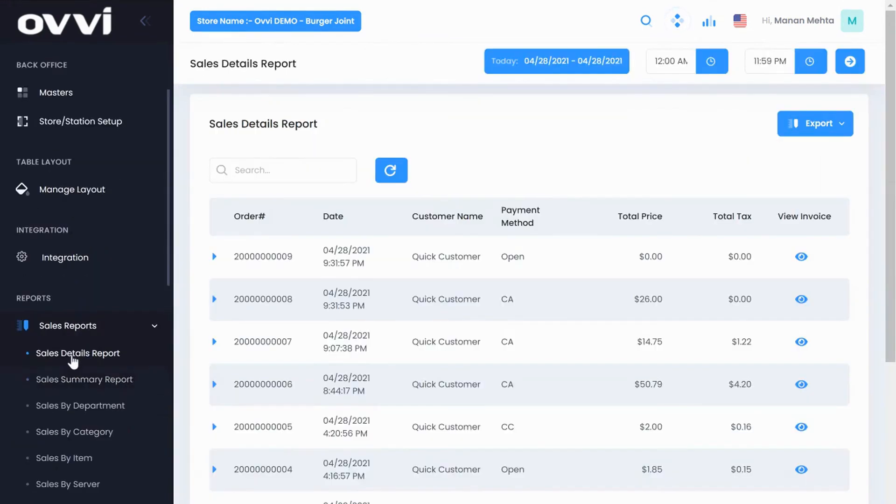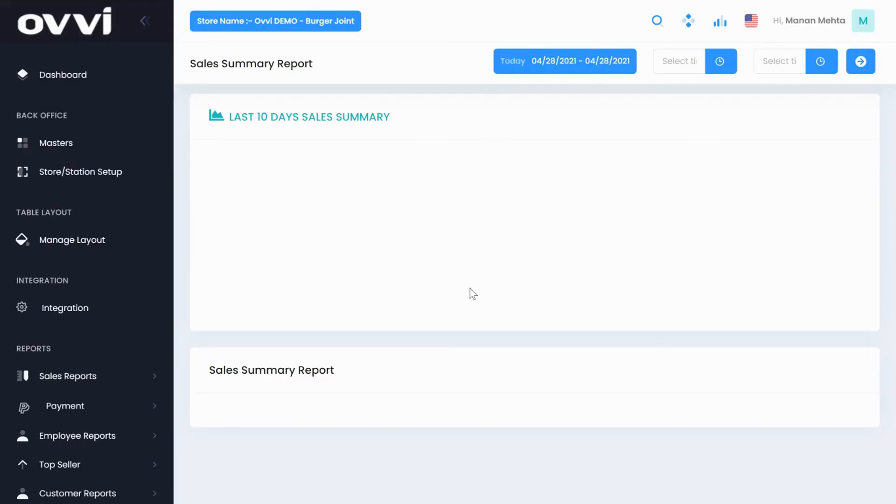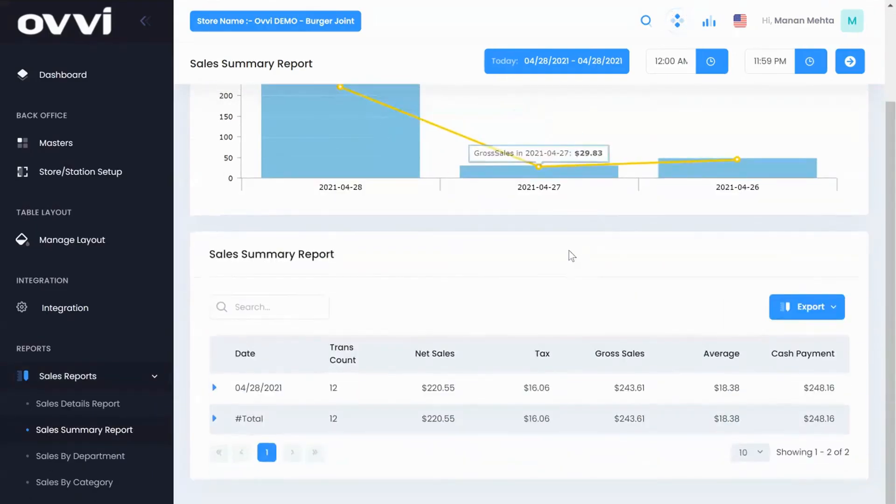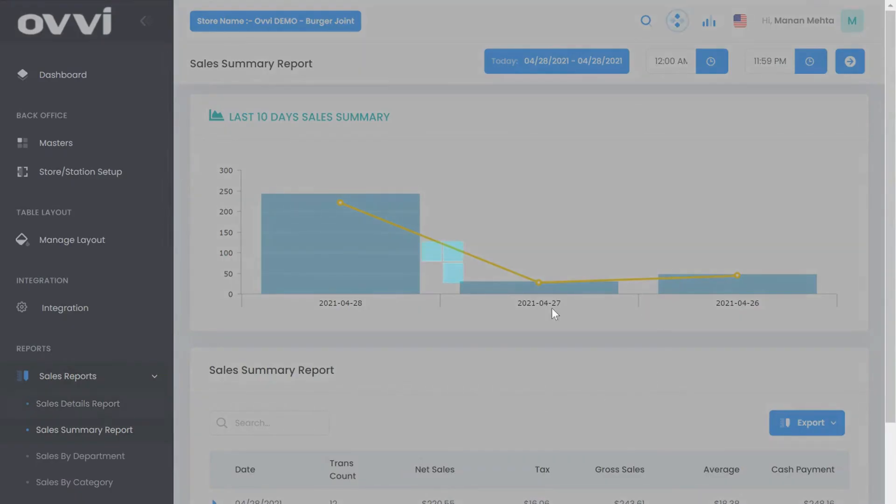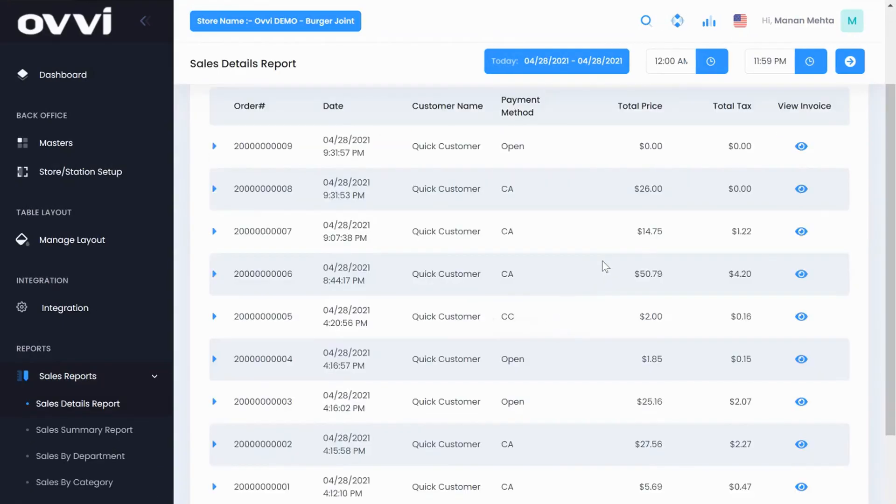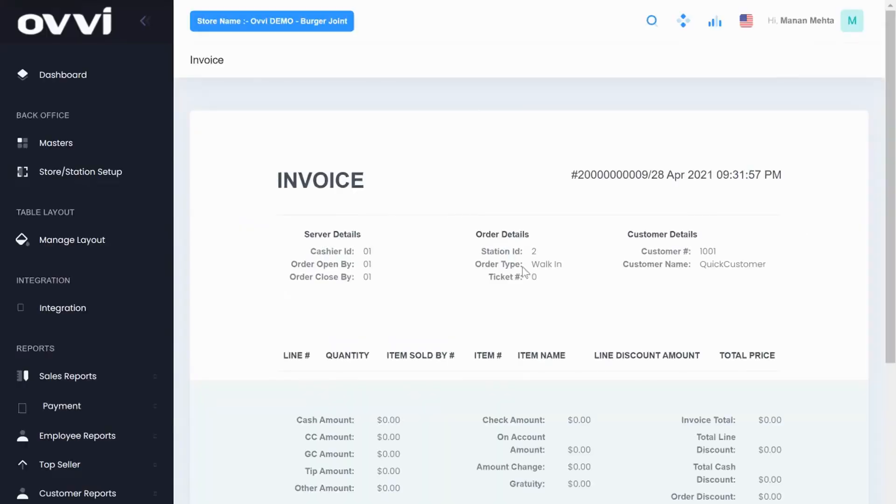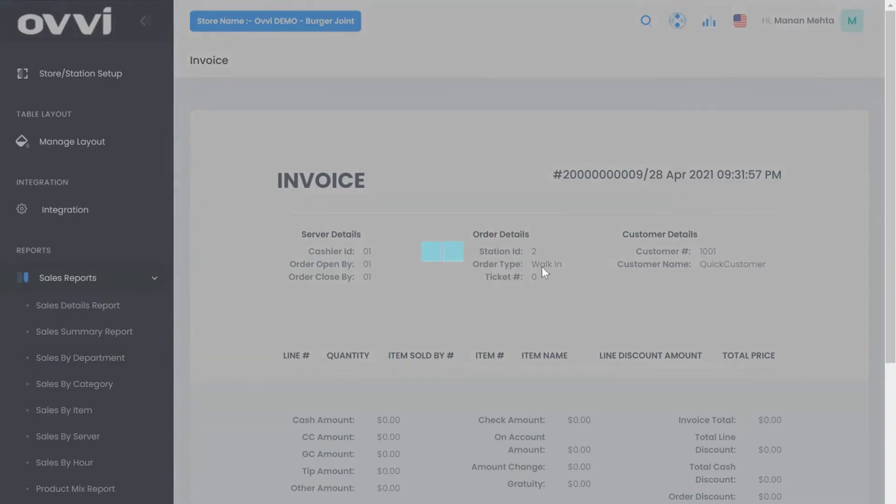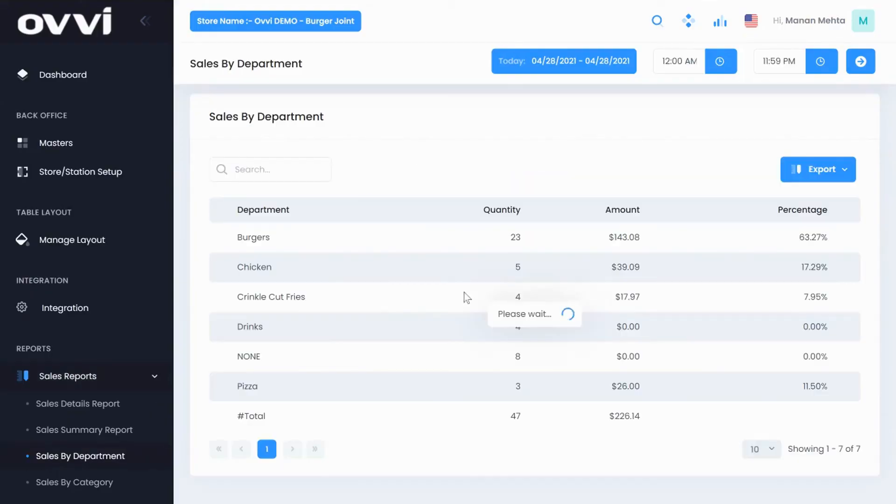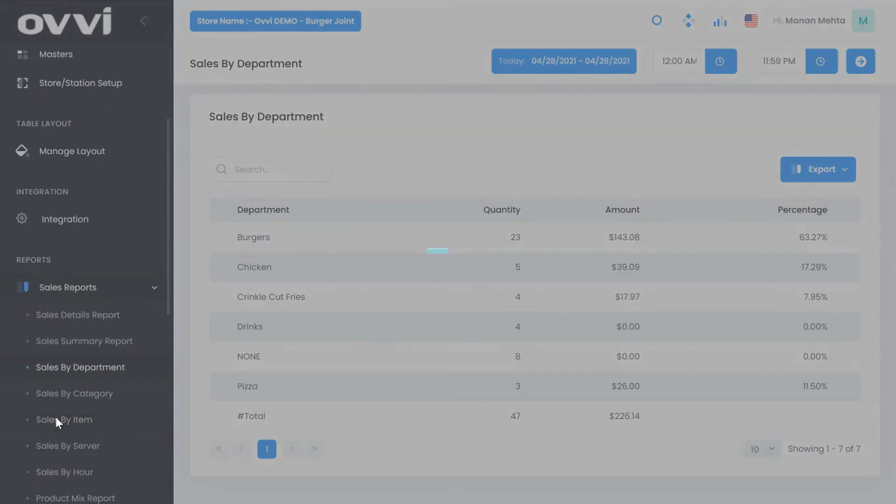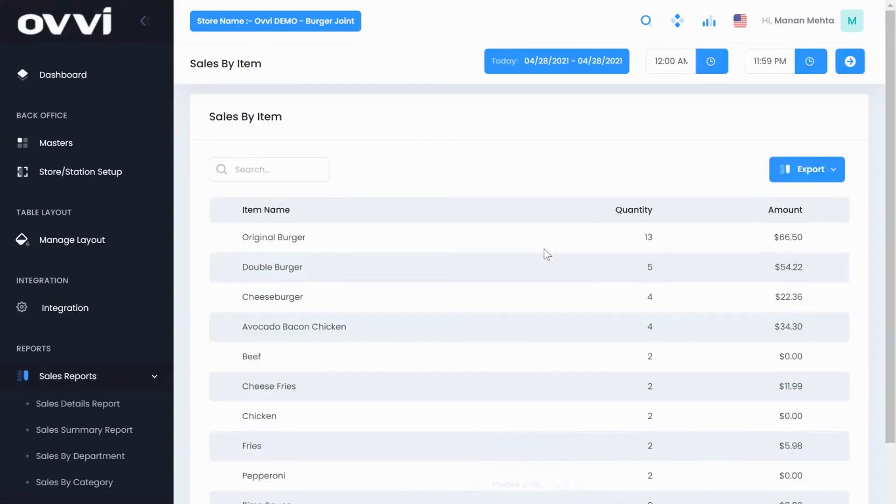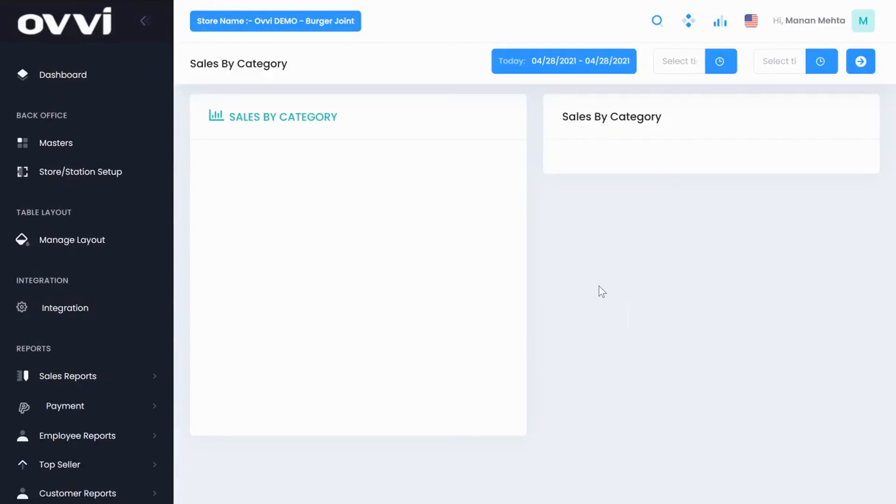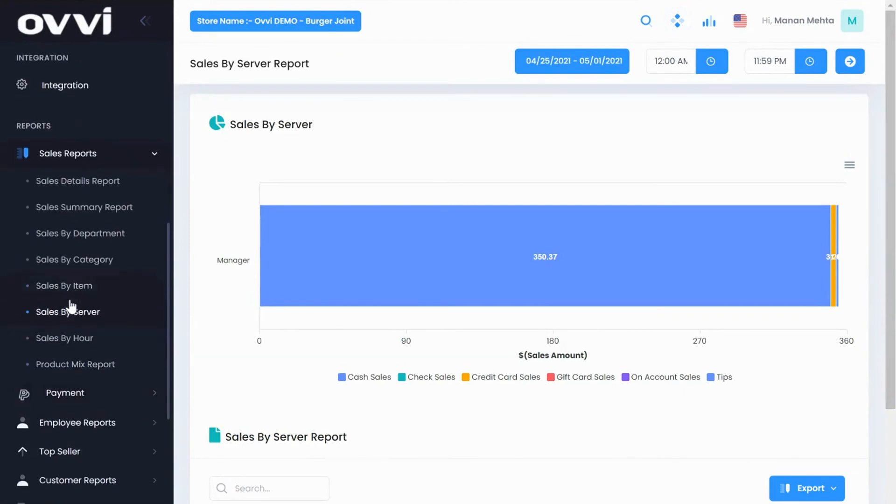Reports, reports, reports. We have over 60 plus built-in reports that are available. Everything from sales summary reports to sales detail reports, which show you each order details, to sales by department, sales by item, sales by category, and full analytic reports like sales by employee, and sales by hour report. So you can track which employee is selling more items, and what time of day is your busiest.